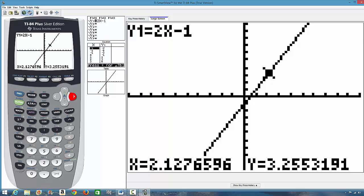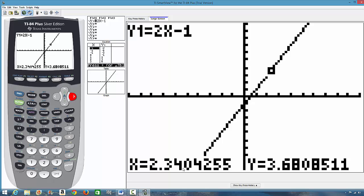And the trace is not uniform. You see this is when x is 2.1276596. You press it again. It is 2.3404255. The trace is not uniform. So, how do you make this trace to be uniform?